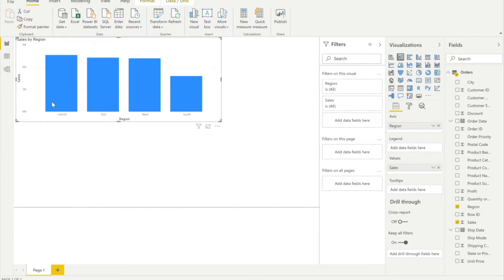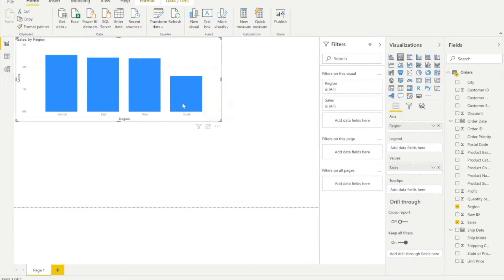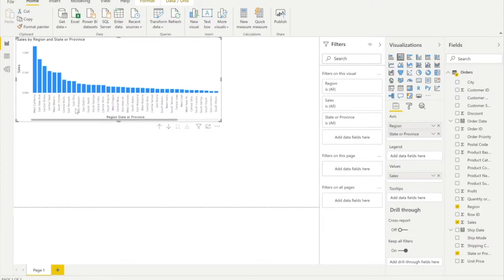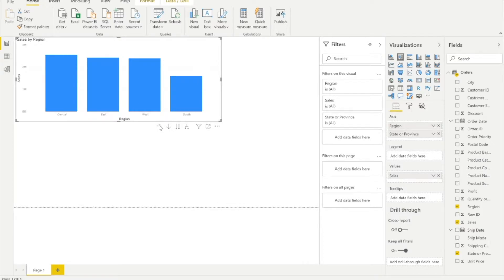I'll take Sales by Region. Here you can see data for four regions: Central, East, West, and South. Along with this, I'll bring up States and drop it along with Region, so I can see data for all the regions and their states — just for confirmation that we can see all regions and their states.